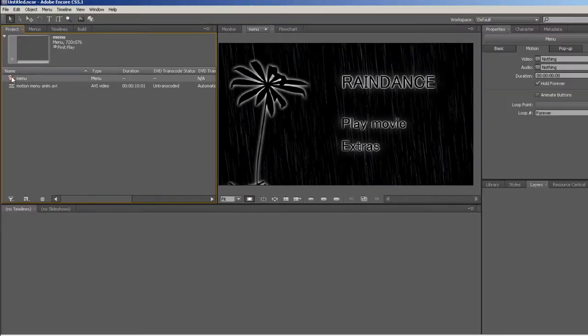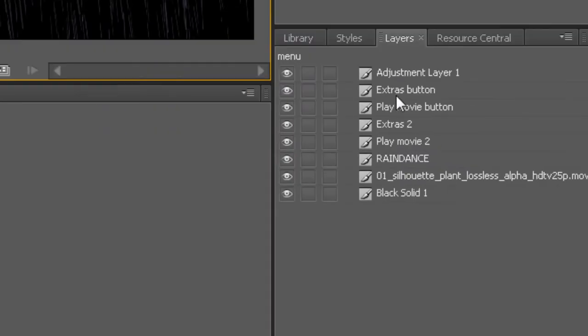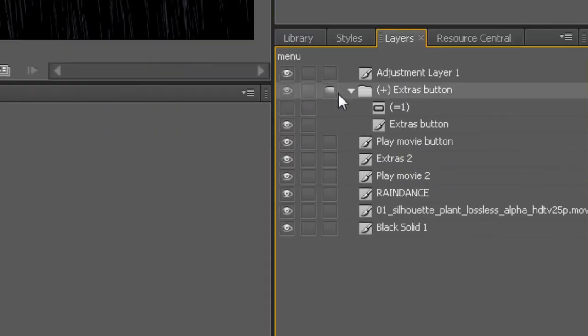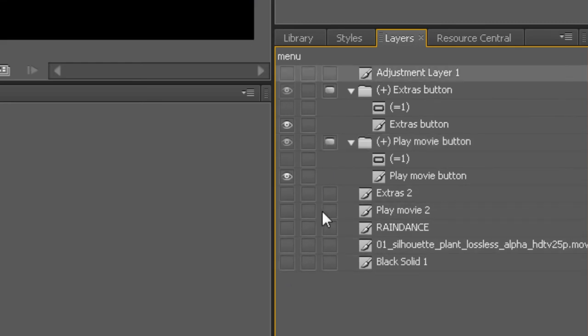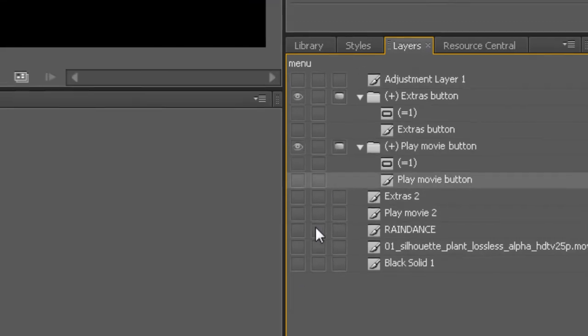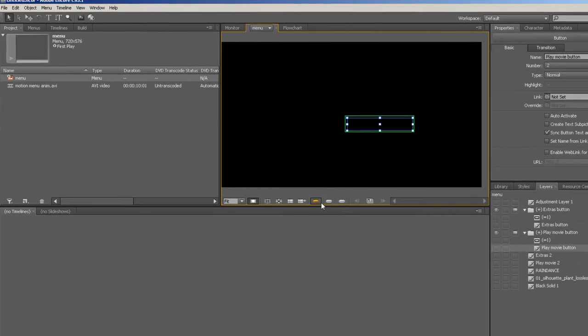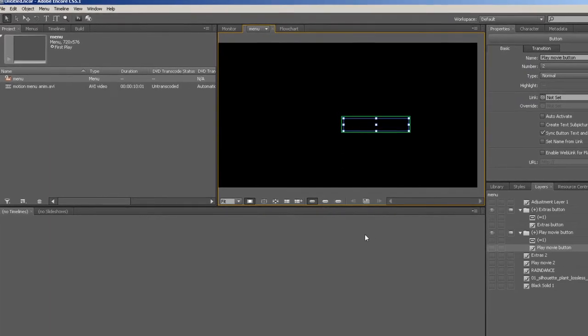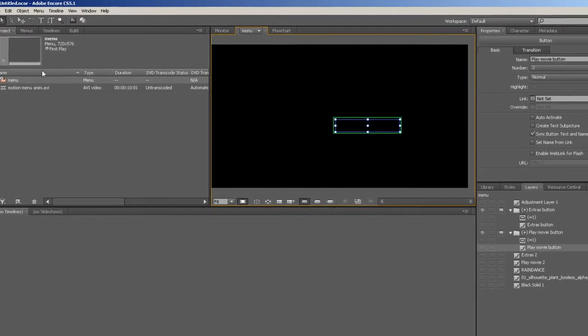Double-click on the menu to reveal its layers in the layer panel. Now we can create our buttons by clicking here. Then we hide all the layers, since we want our background to be the animated video clip. I'm clicking on the Show Sub Picture Highlight button here to check that my buttons are positioned correctly.